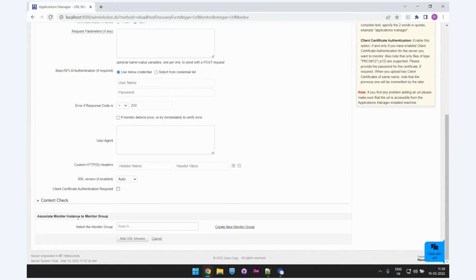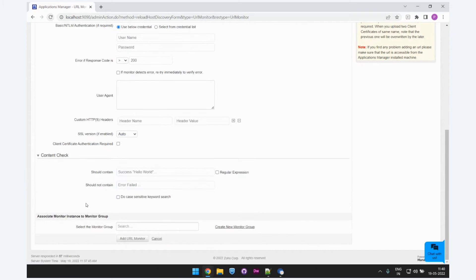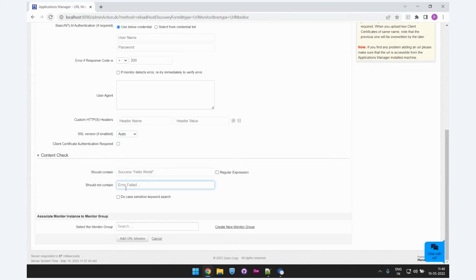The URL monitor also provides an option for content check, which means you can specify certain terms or words in the 'should contain' box. During every poll, Applications Manager will check if the response contains this specific expression or not. If it's found, the monitor will be made unavailable. And in the 'should not contain' field, if the particular term or expression is found, the monitor will also be made unavailable. You can choose to associate this monitor with a monitor group, or just click on 'Add URL Monitor.'